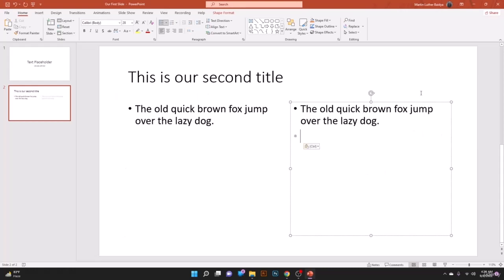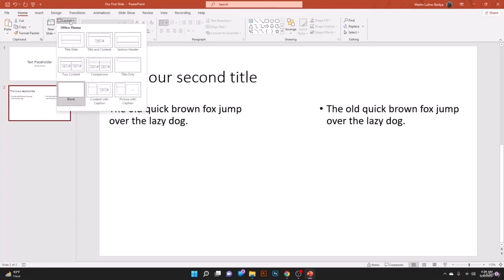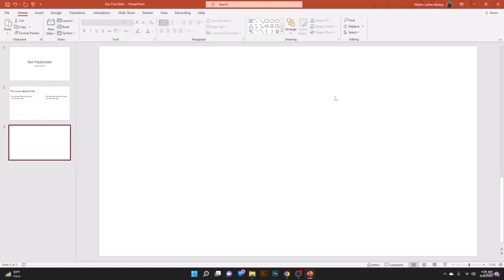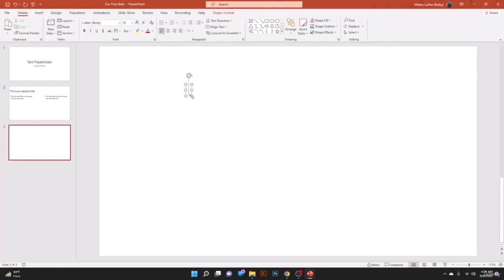Now let's create a new blank layout slide and manually add text boxes. Go to Insert, find the Text Box option, click it, and you can draw a text placeholder on the slide. When you look closely, there are six circles — these handles help you drag and resize the text placeholder.